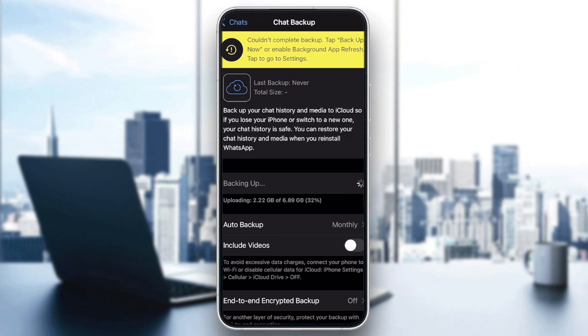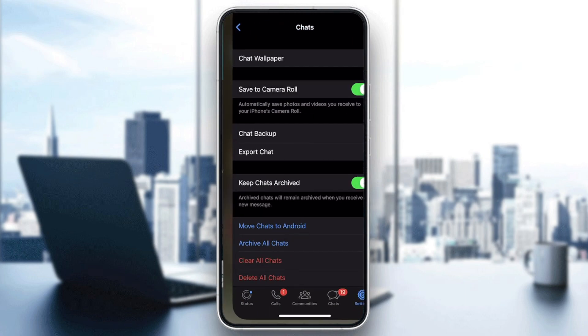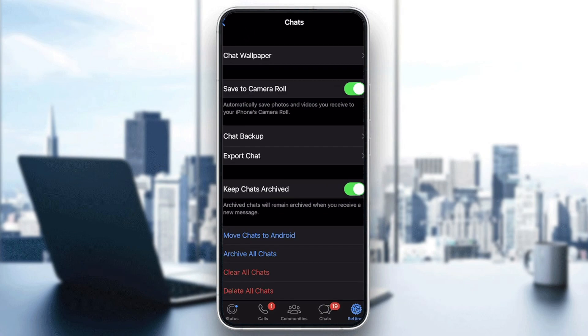The next thing to do is remove your SIM card from your Android phone and put it into your new iPhone.